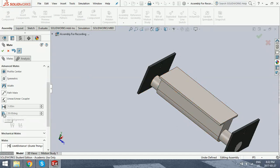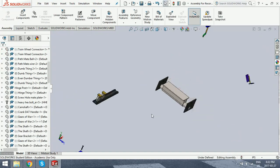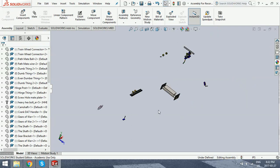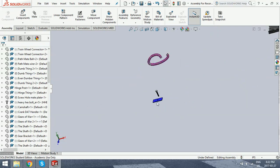We're not going to go over the limit angle one because it's self-explanatory. It's the same as this, it's just using angles. So we're going to click OK. And we're going to head over here and just do the screw mate.